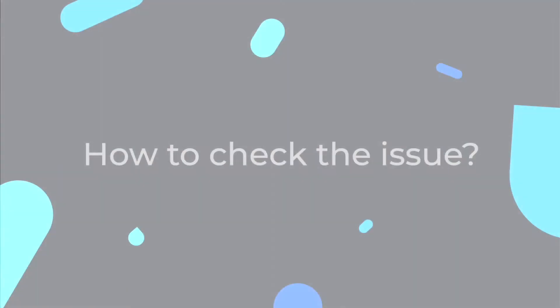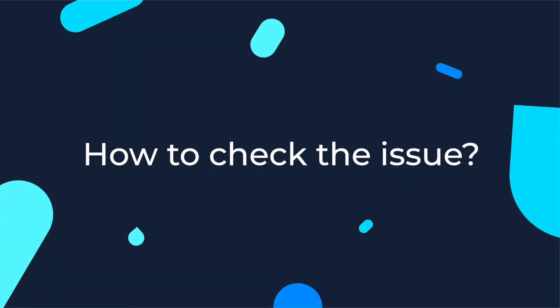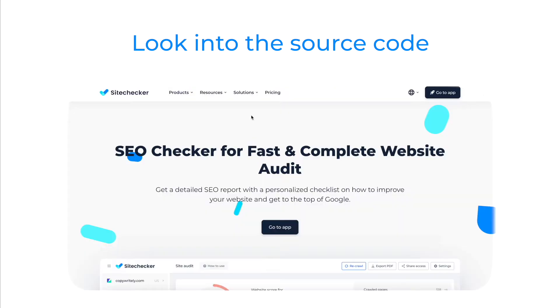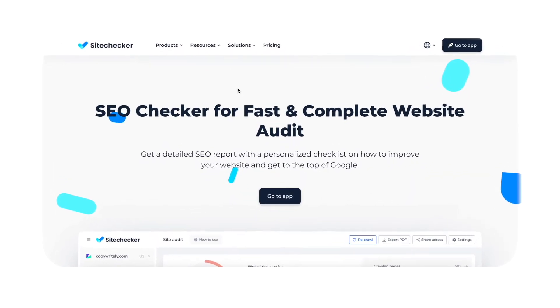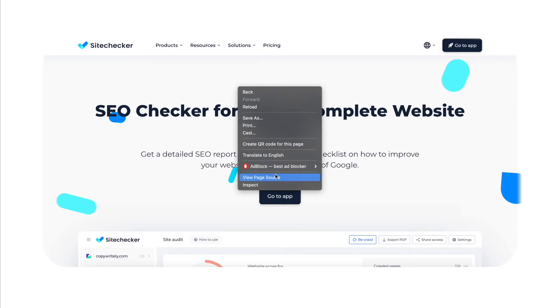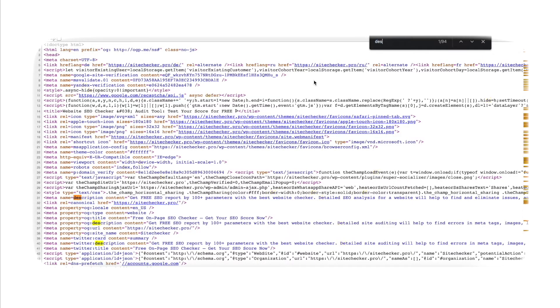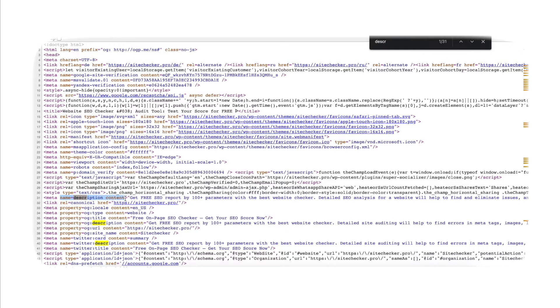So how do we check the issue? Look into the source code of the page either by using online tools or by using the functionality of your browser. In Chrome, it's enough to right click and select 'View Page Source'. In the source code, look for the tag meta name equals description to locate the meta description.